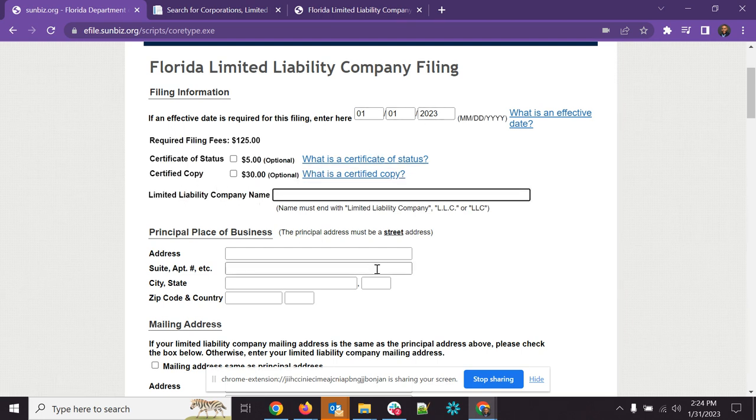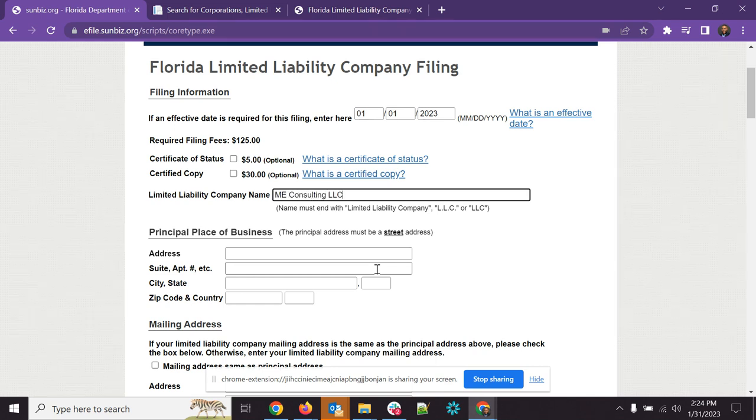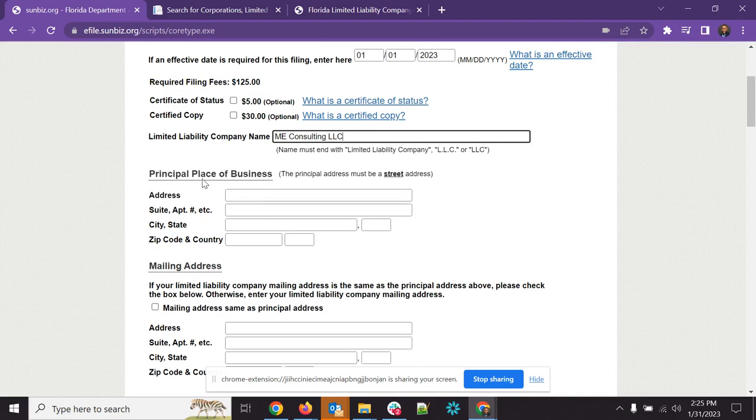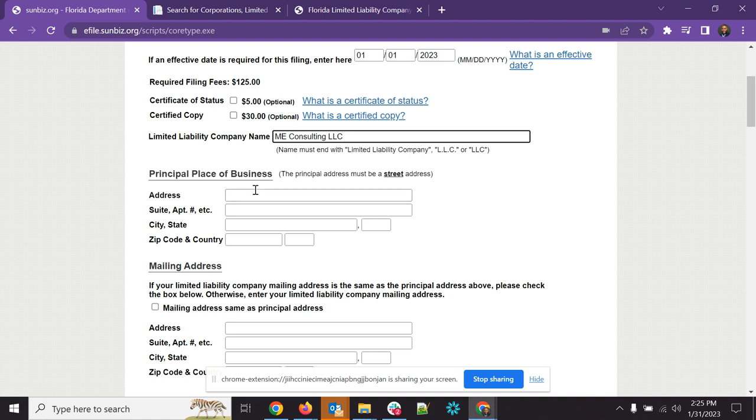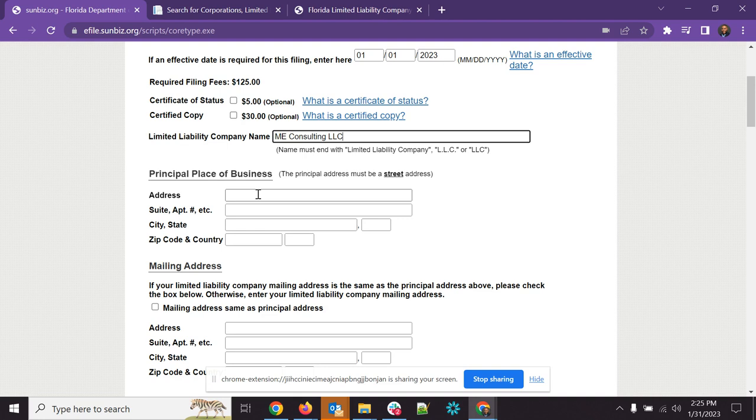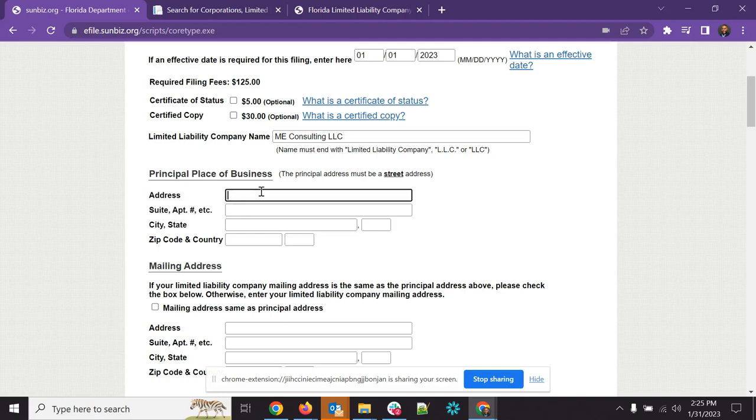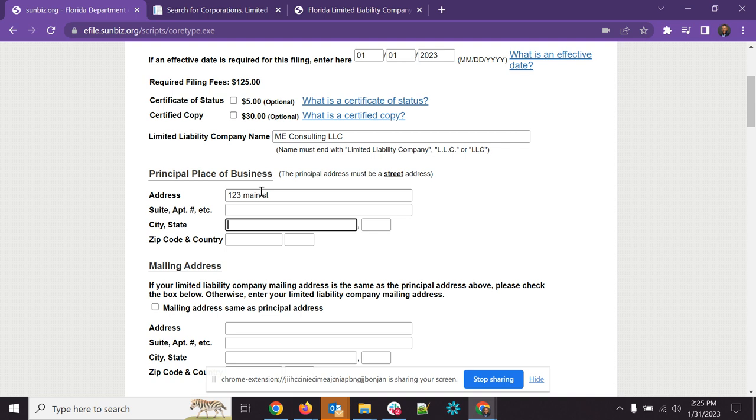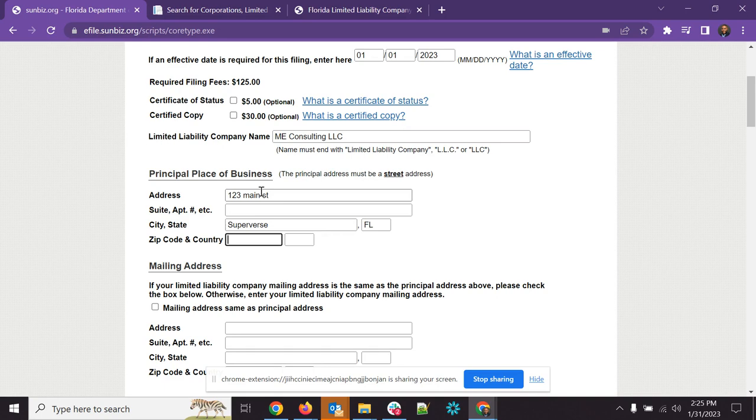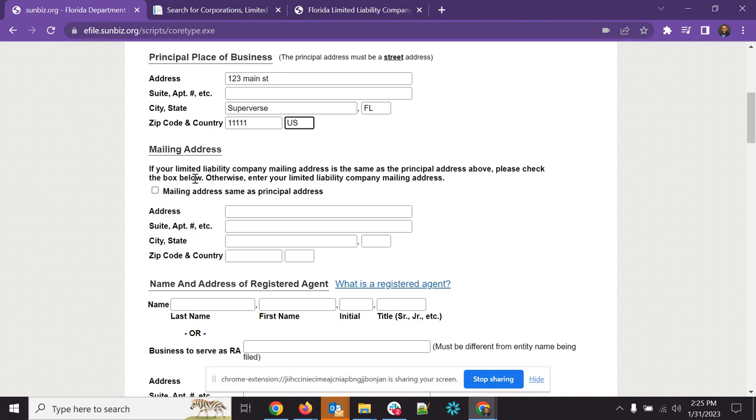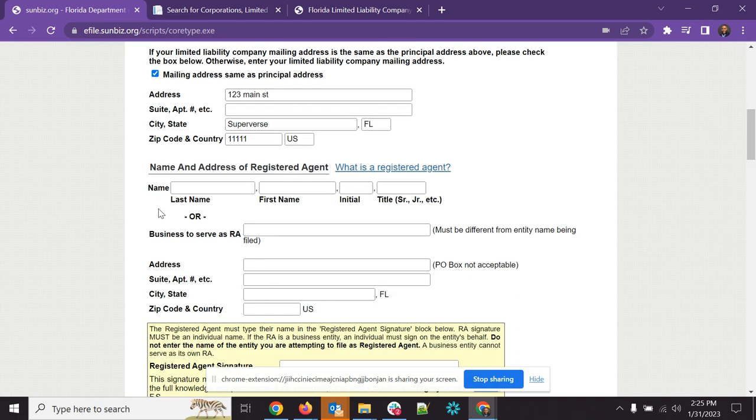Now, here you're going to see limited liability company name. You're going to put in your limited liability company name. And here, the principal place of business, the principal address must be a street address. So you can't use a P.O. box for this. Some people don't necessarily put their home here. There are some ways you can go around that. You can get like a virtual mailbox, like some type of virtual address at a place. But here generally is going to be wherever you do business at. So let's call this 123 Main Street. That's going to be in Superverse, Florida, 11111 United States. And then you have the mailing address, which if it's the same, you can just click this box and it will bring it all down here.